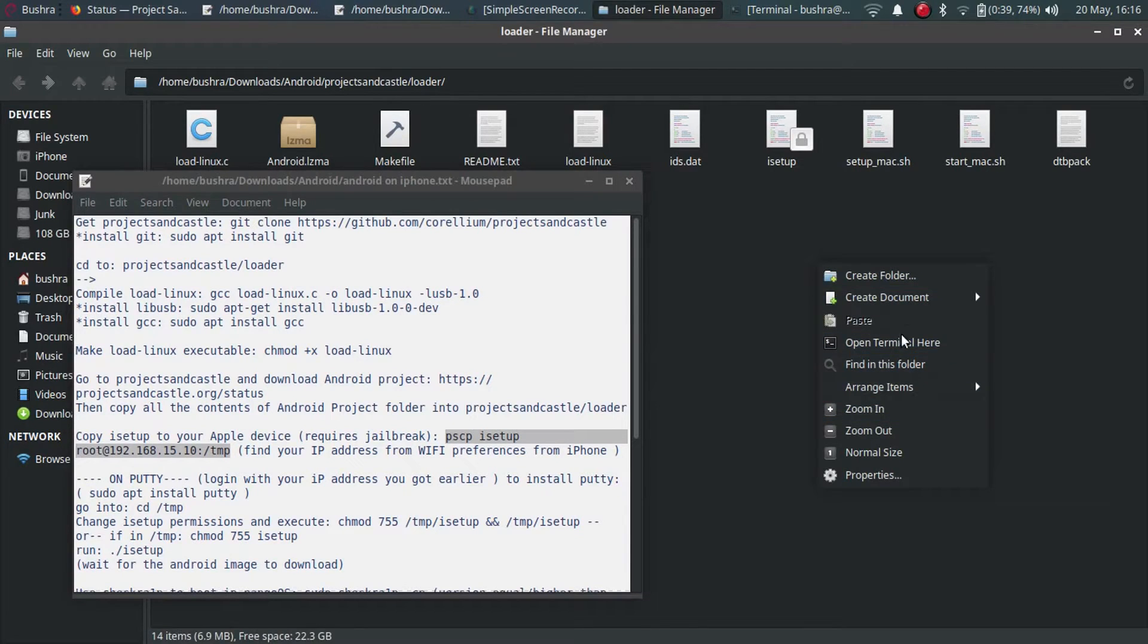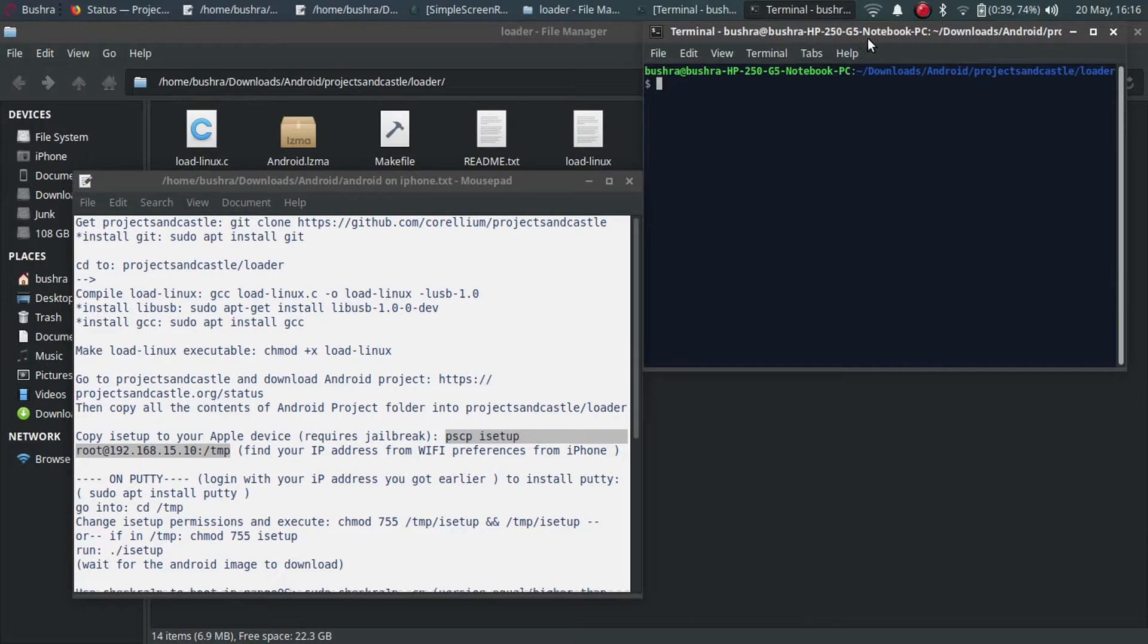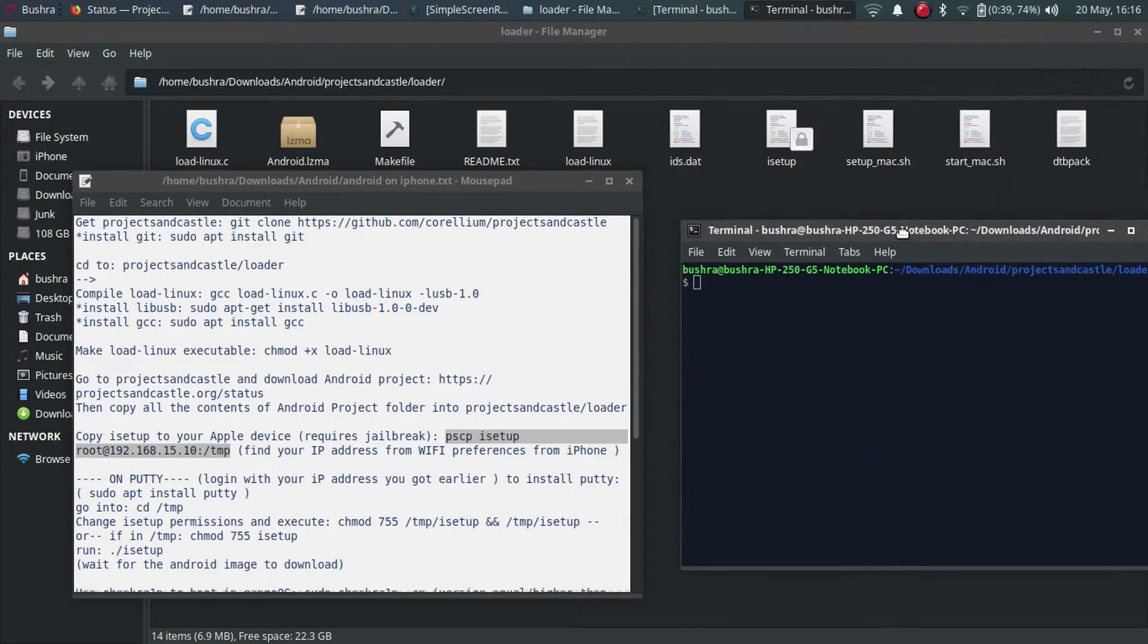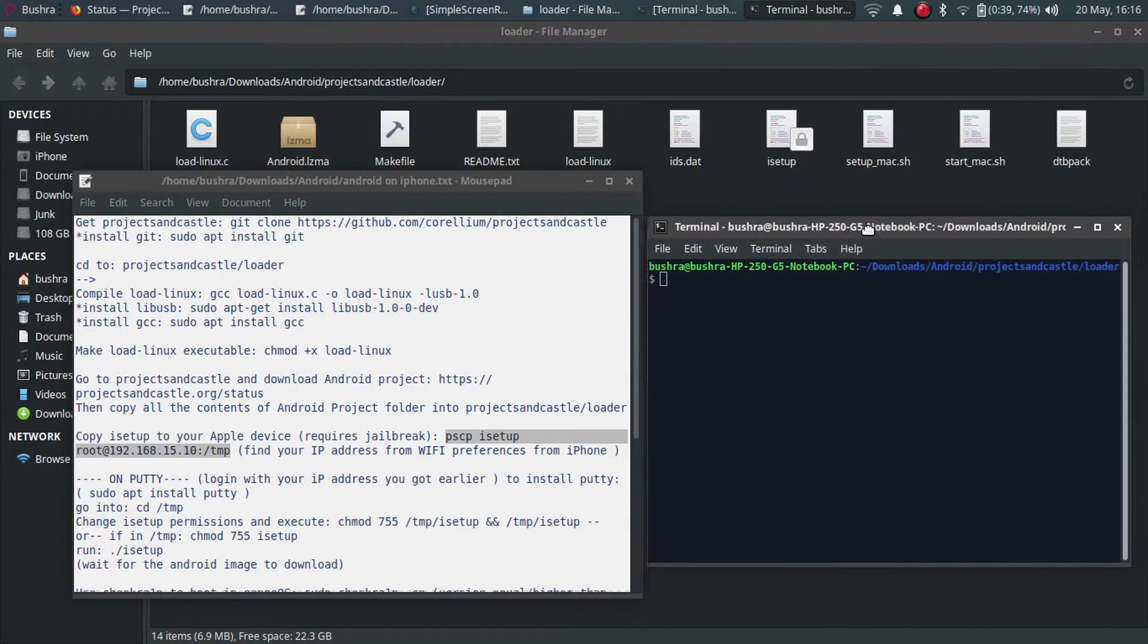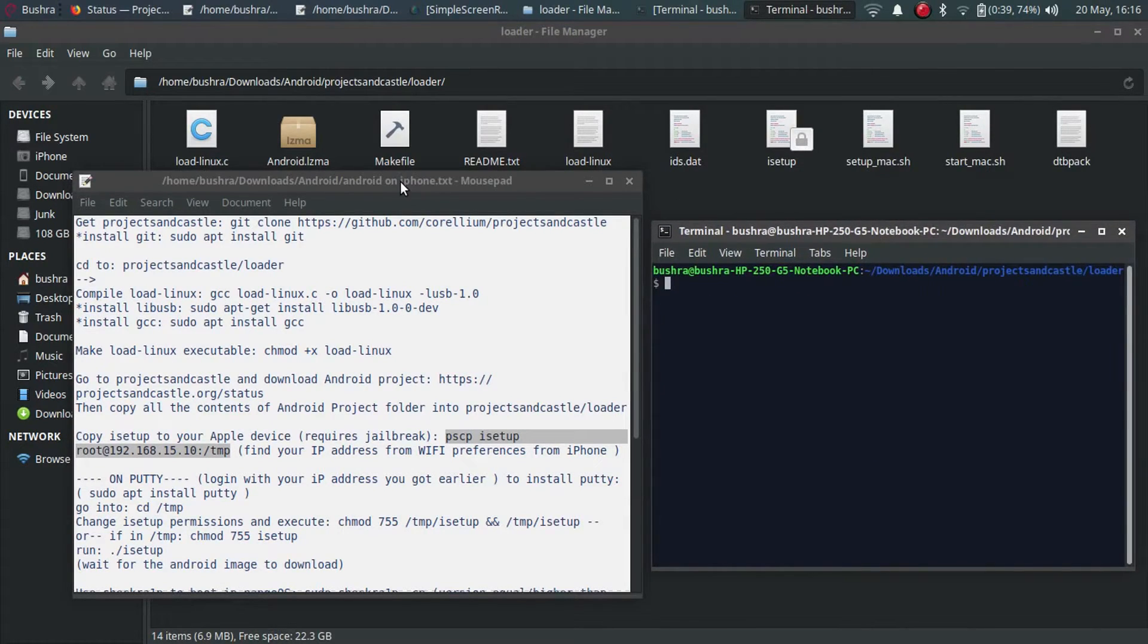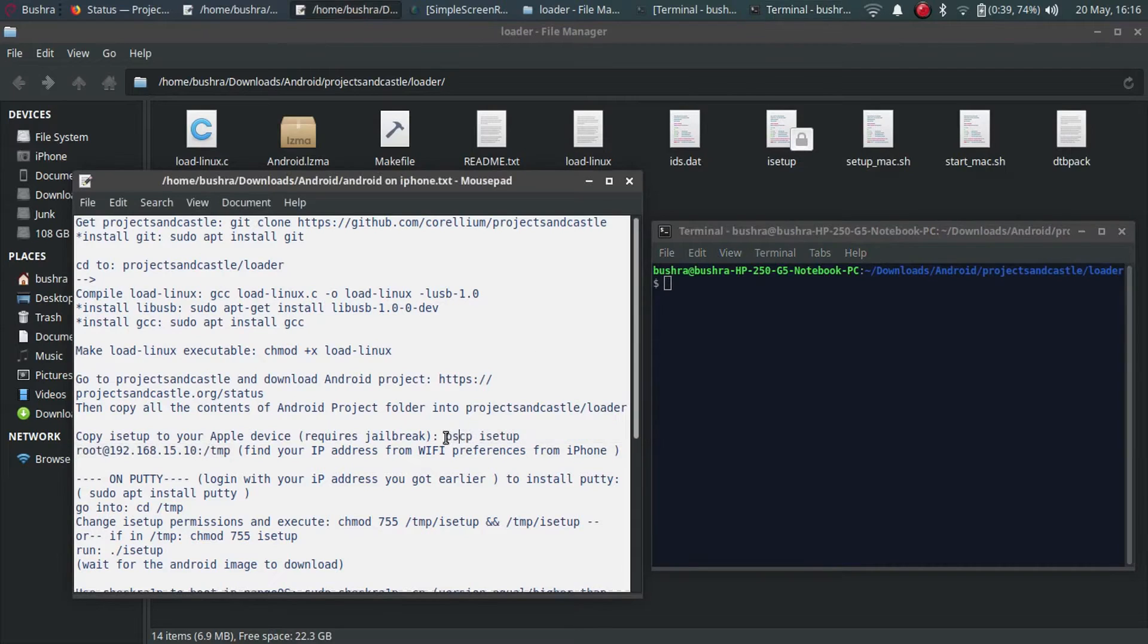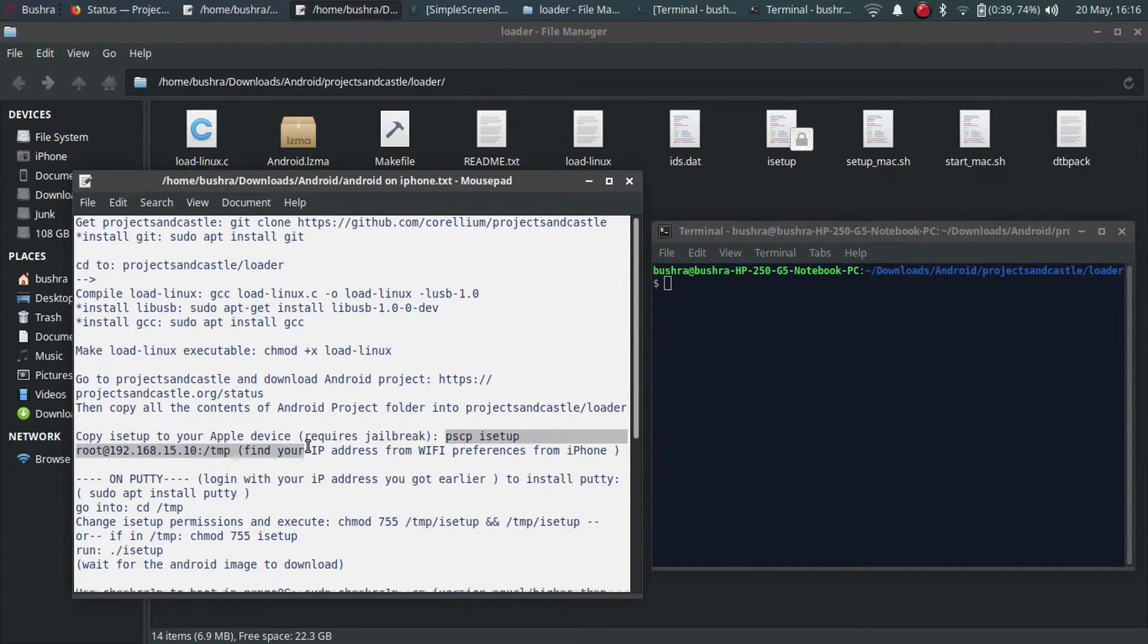When you have copied all the contents, to make sure that you are in the right directory, just open a new terminal in the loader folder. All right, now just copy this command.